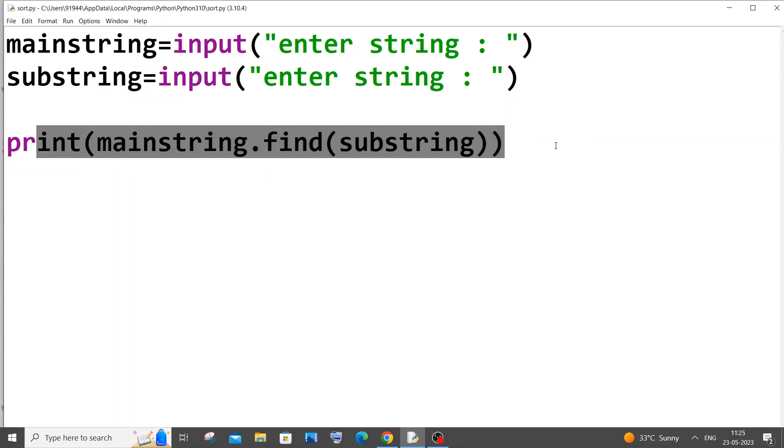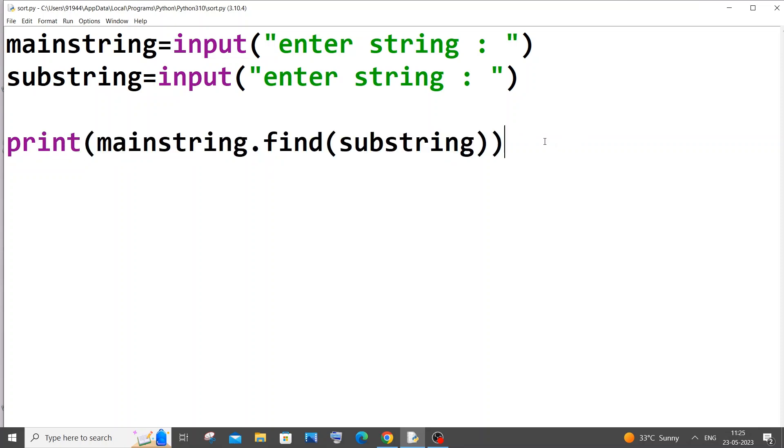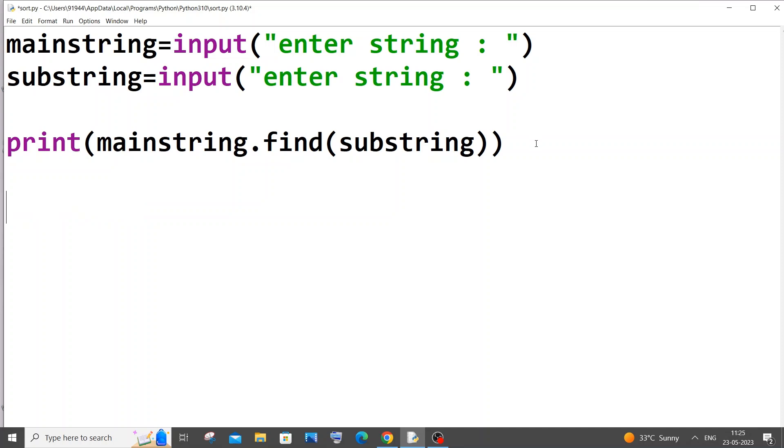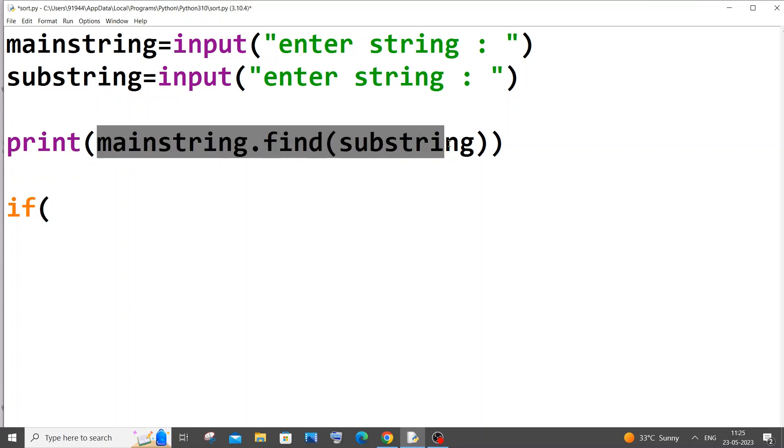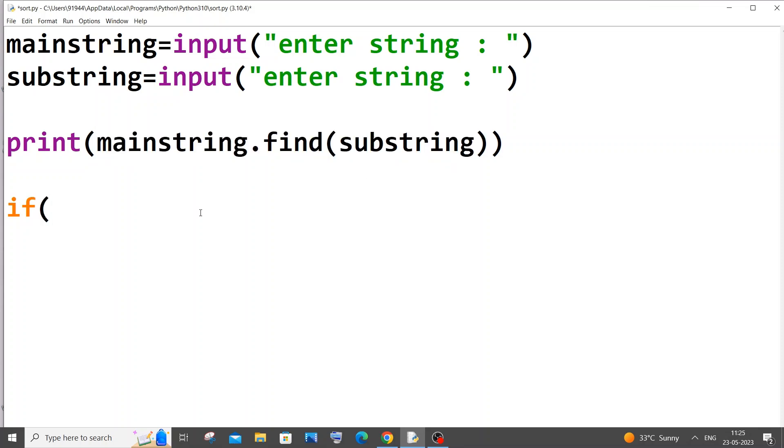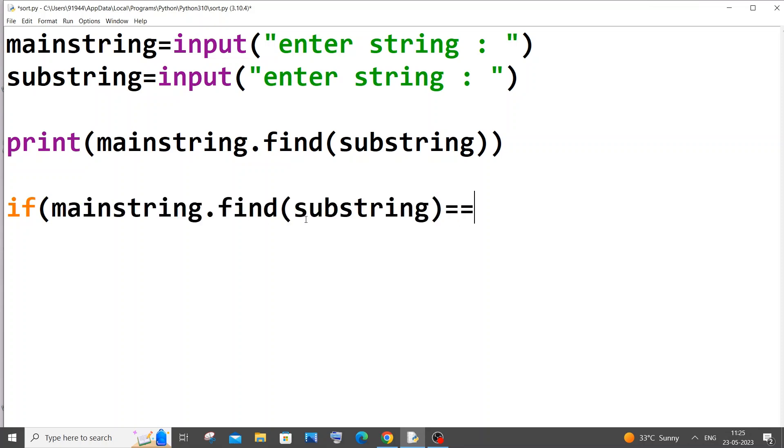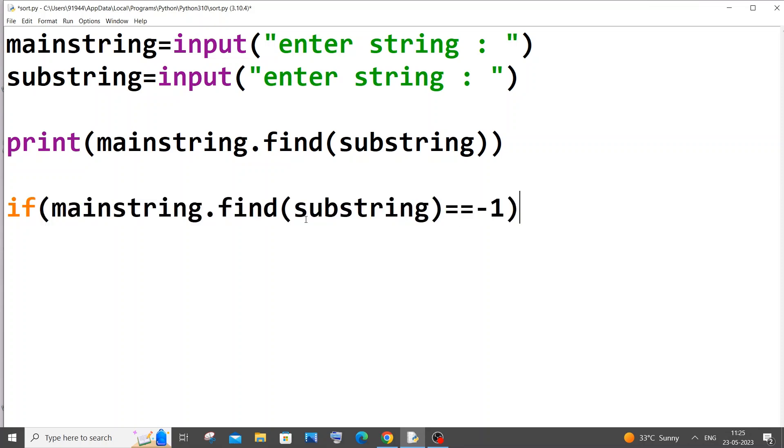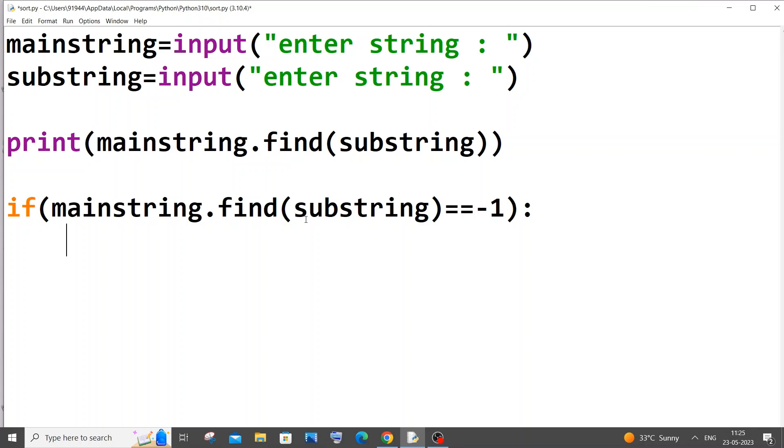Now let's convert this to an if statement. I'll just have an if statement. If exact same thing, I'll copy this, put it here. What did I say? If it's equal to minus one, which means that print not present.